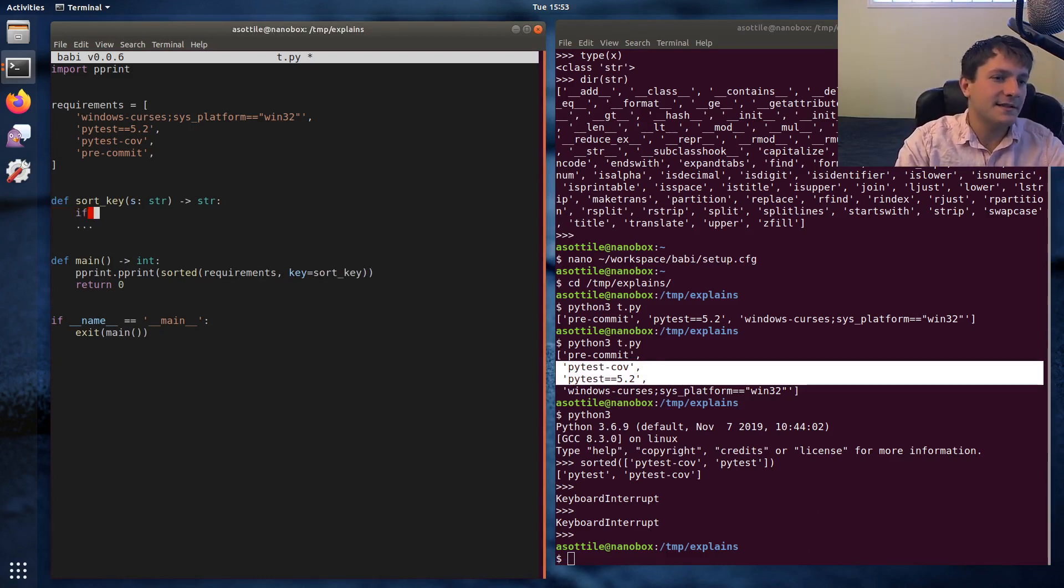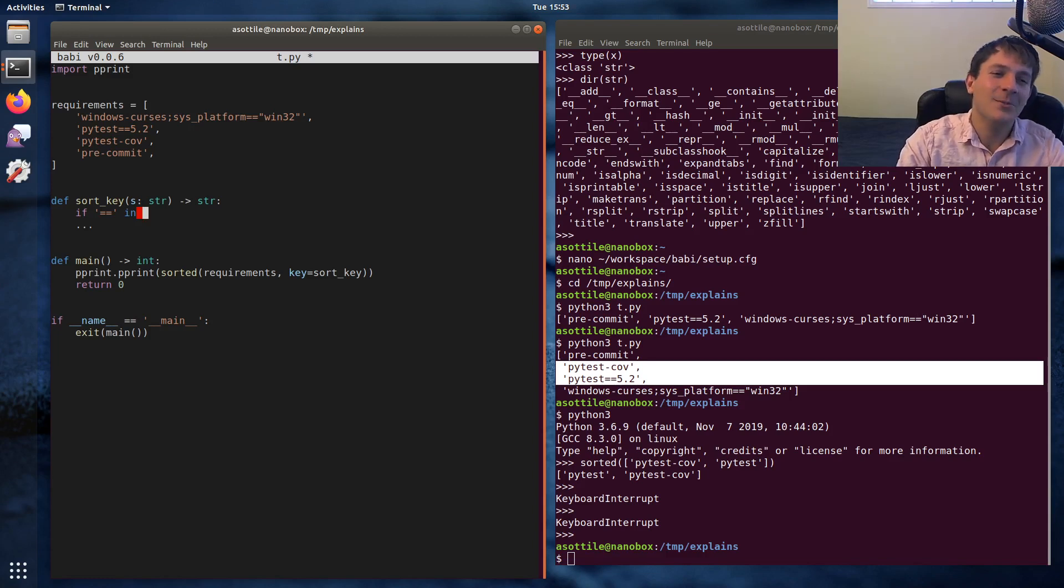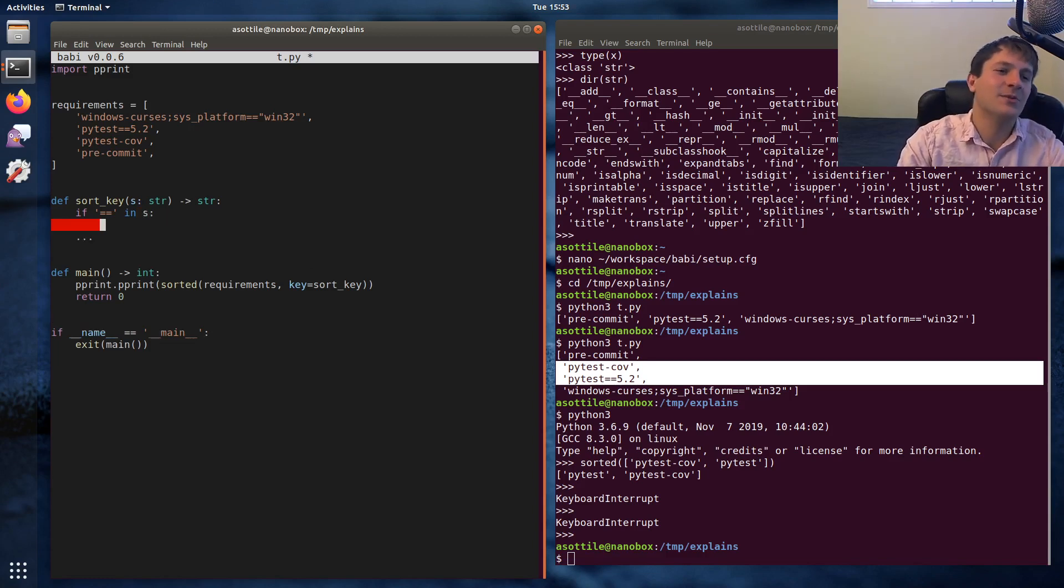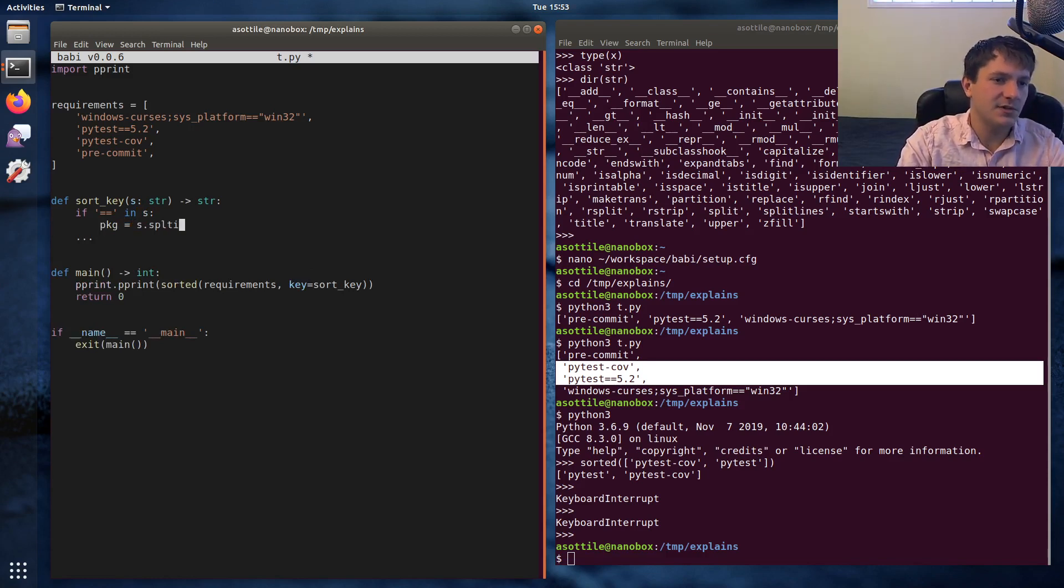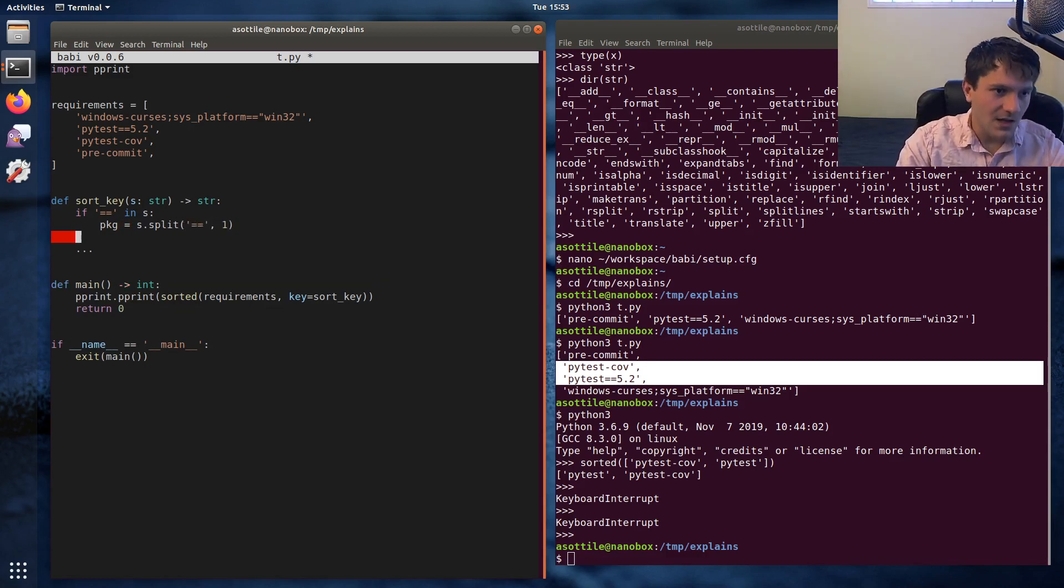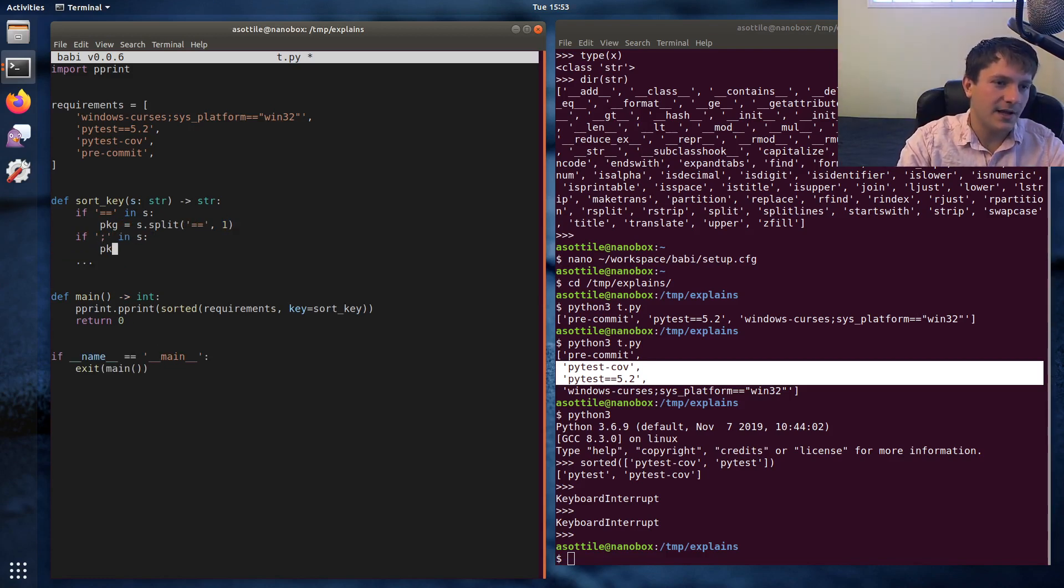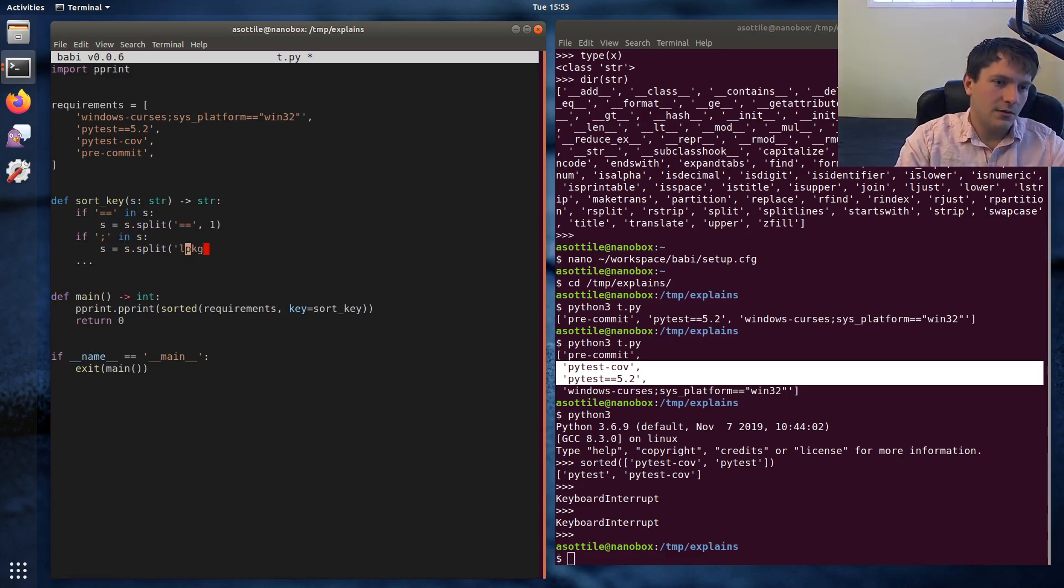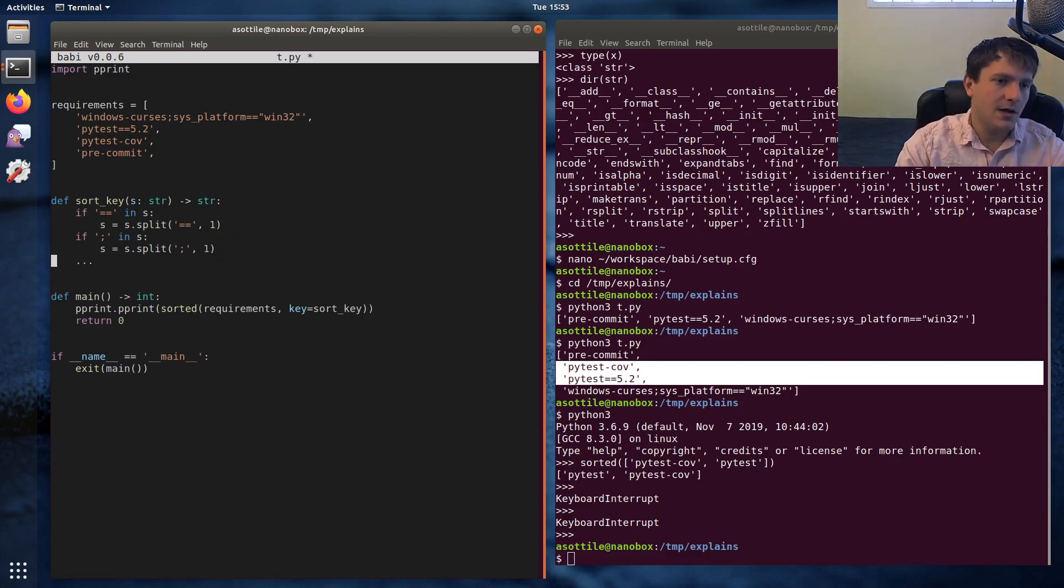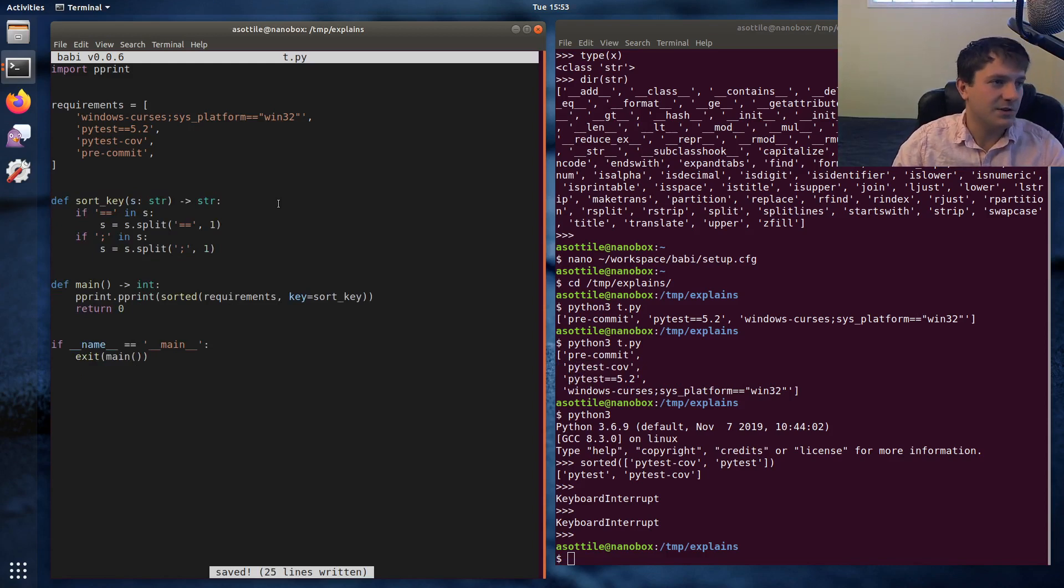So before I knew about the partition function, the way I would have implemented this is something like this. If equals is in, actually it works fine for split now that I think about it, but this is how I might have implemented it. If equals is in the string, then package equals s dot split equals equals one. And then if semicolon in string package, actually we should just do s, we'll reassign s, semicolon one. And this might be how I would implement this before I knew about partition.